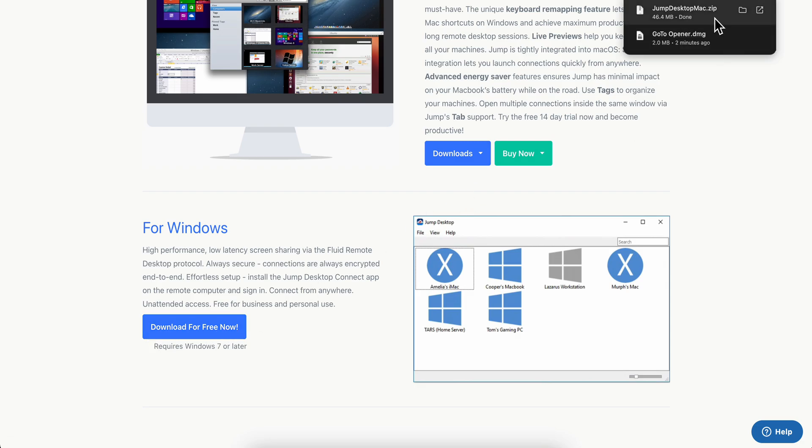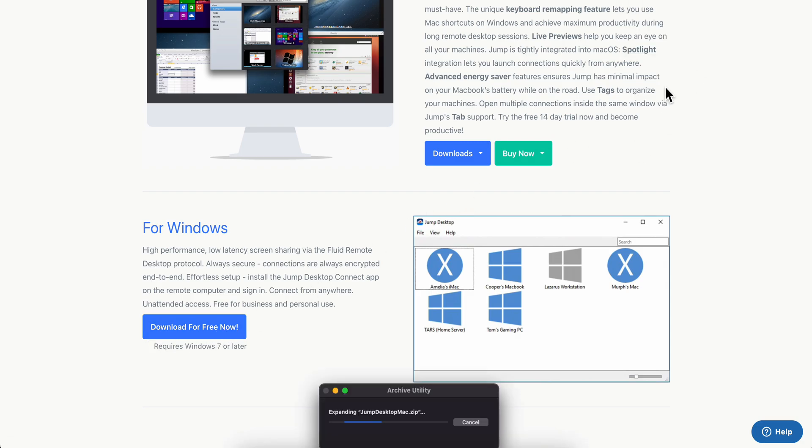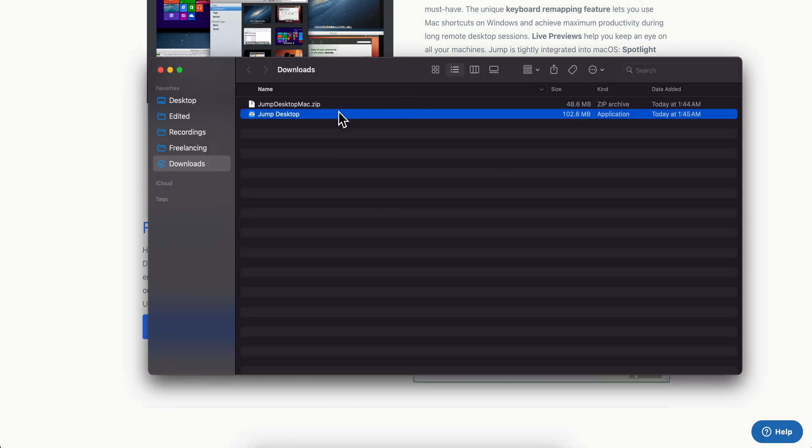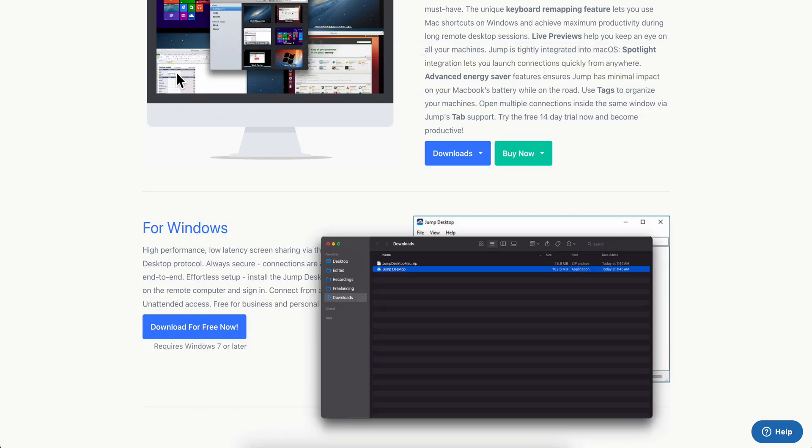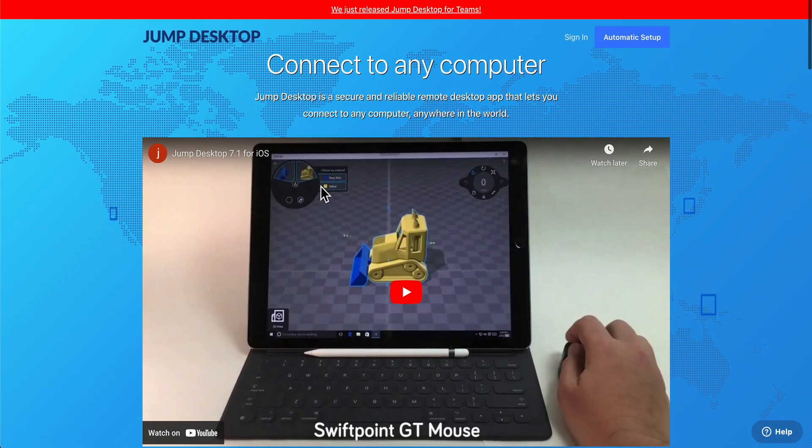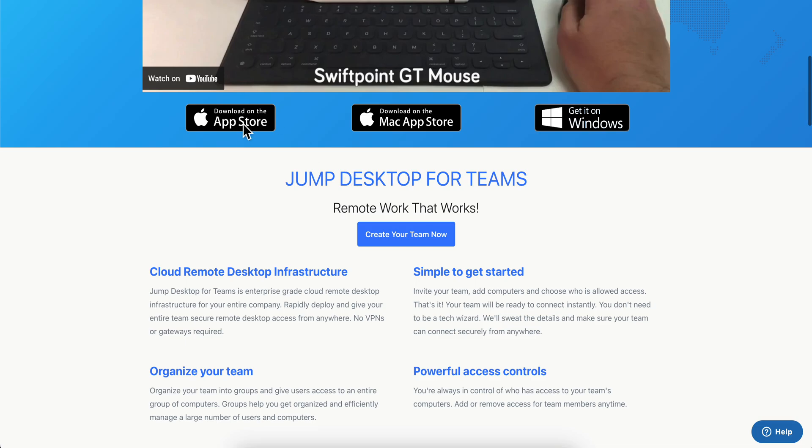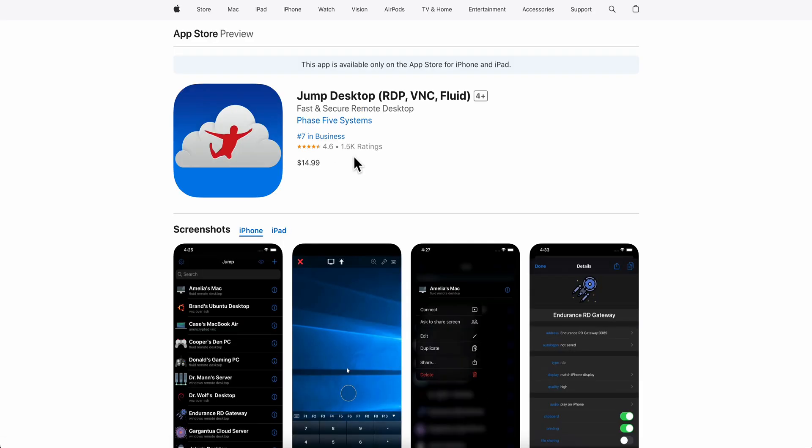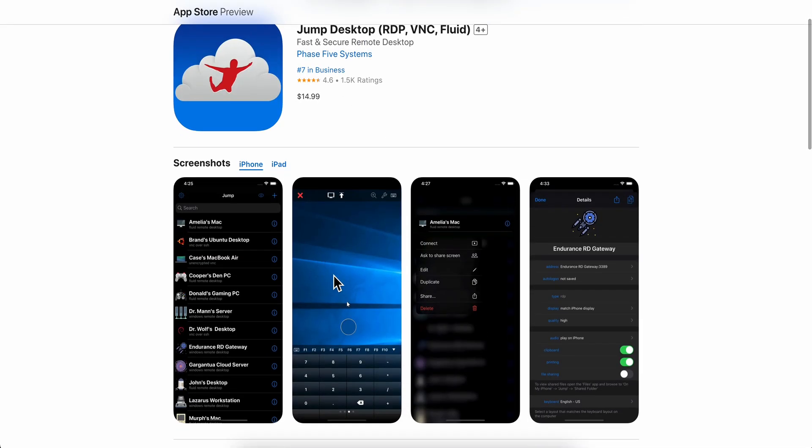So basically you're going to have to simply open the application and then open it on your mobile device, and then you can connect to your computer from your smartphone. So that's all for today's video. Thanks for watching guys.